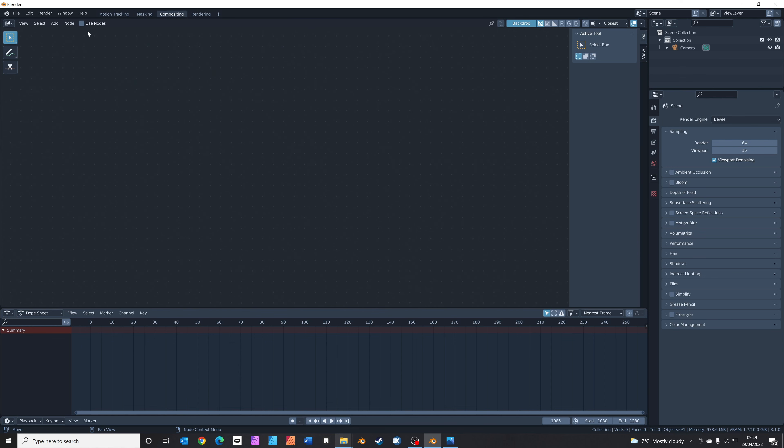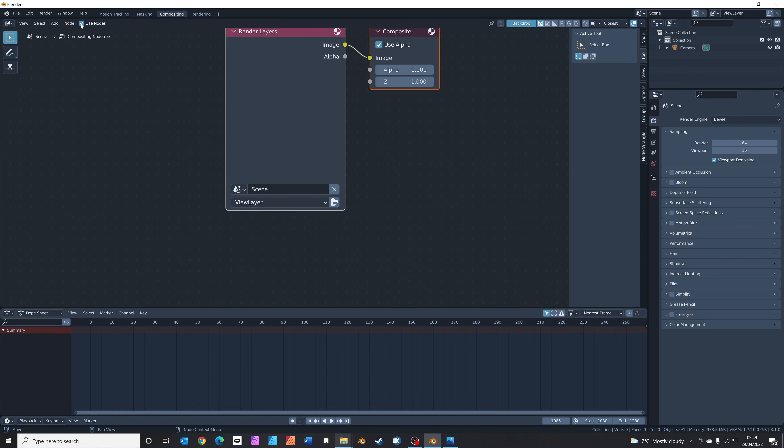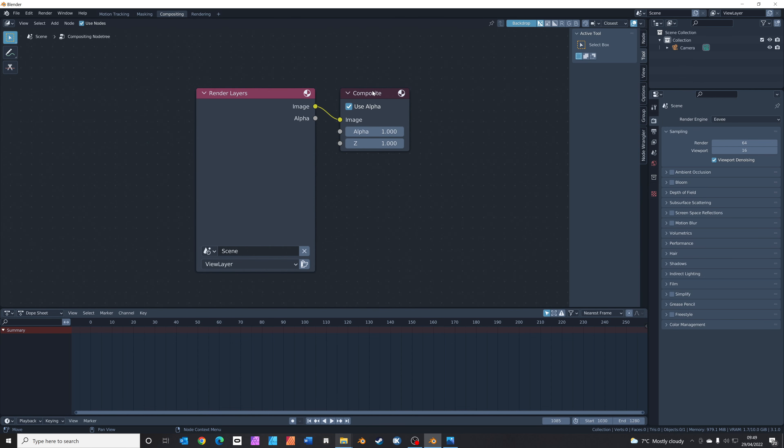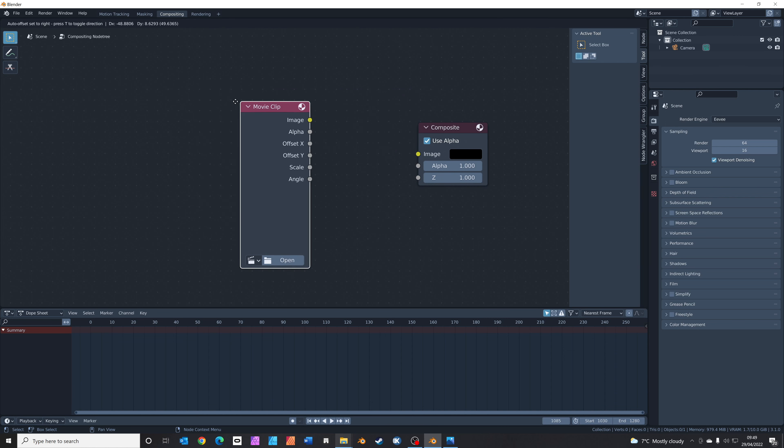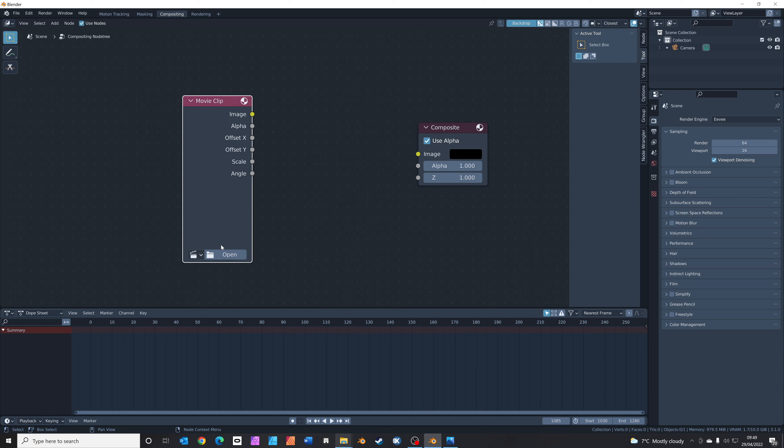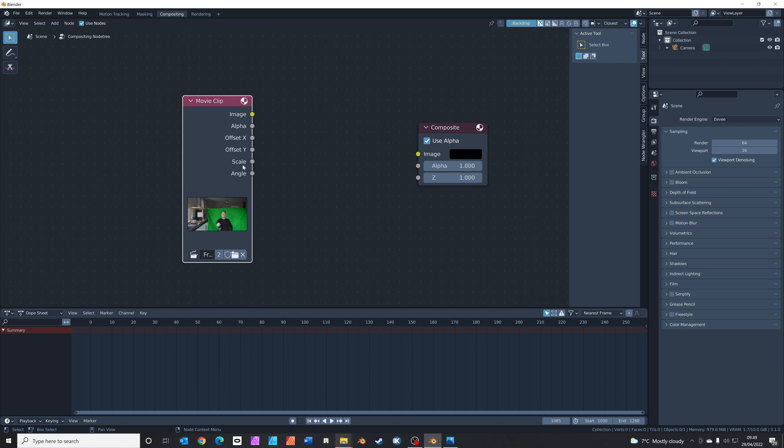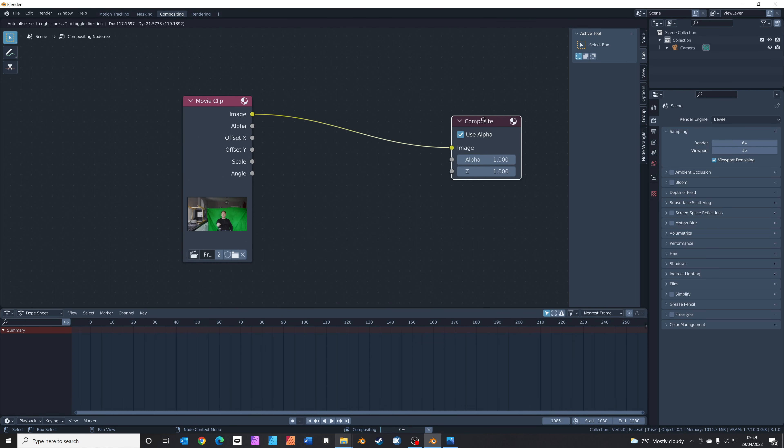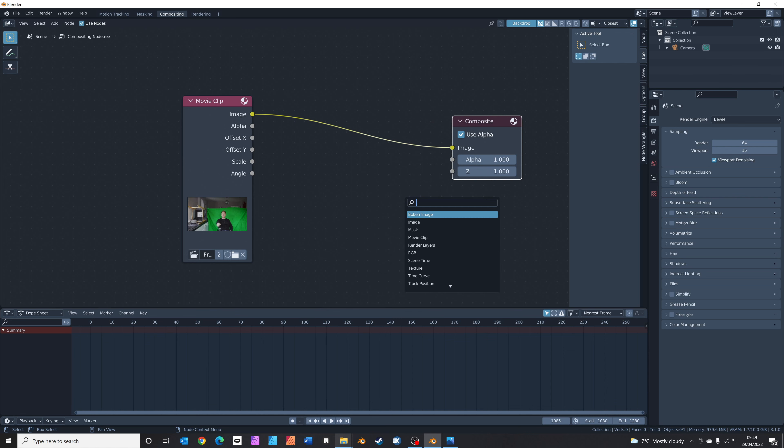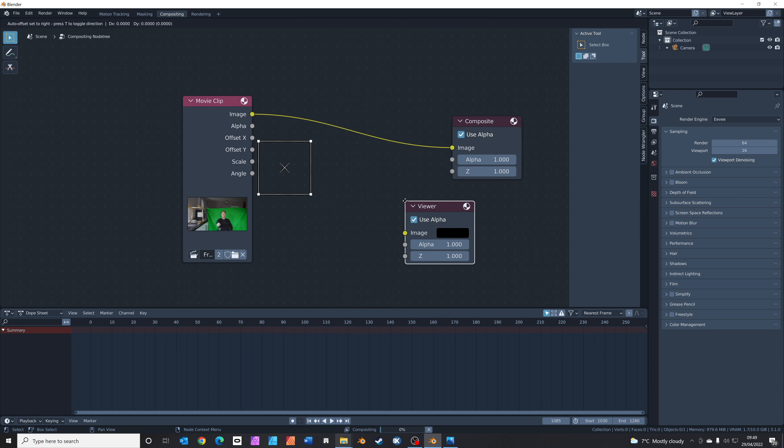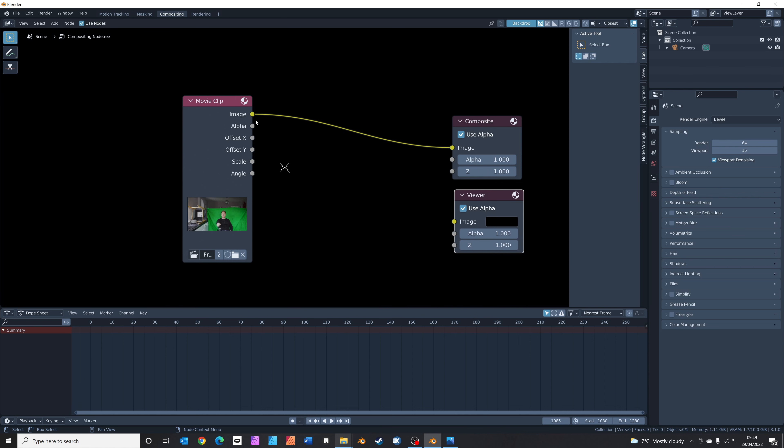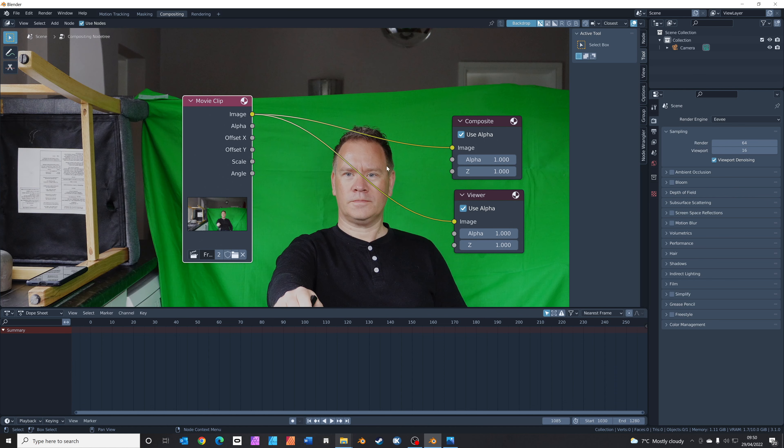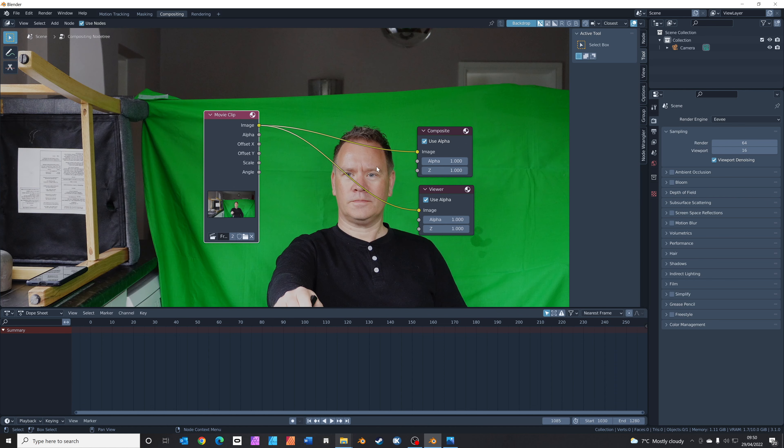Click Use Nodes and you start to see some nodes come up. Let's get rid of the render layers by pressing X. Press Shift-A to add and we're going to search for a movie clip. We've already got it open because we've loaded it up, so it should just be down there on the drop-down. Hook up the image to the composite image. Let's also add a viewer node and pop that over there. We'll also add the image into the image slot of the viewer node, and now we can see it in the background.